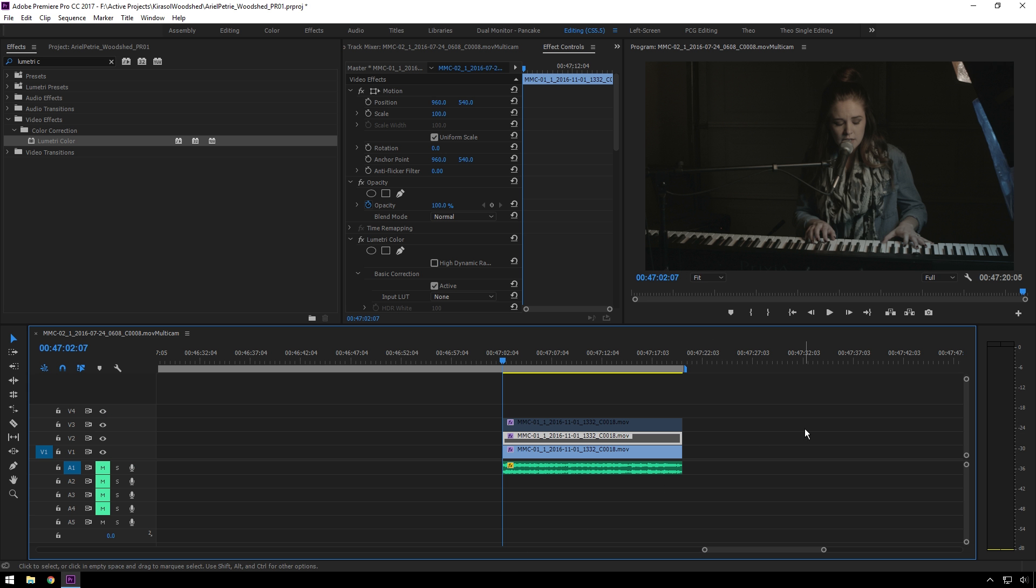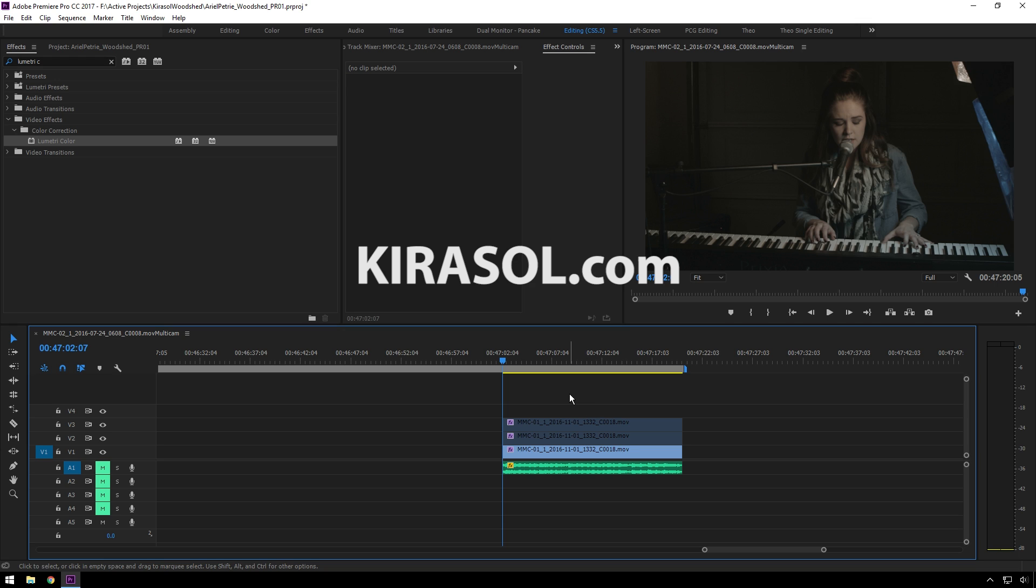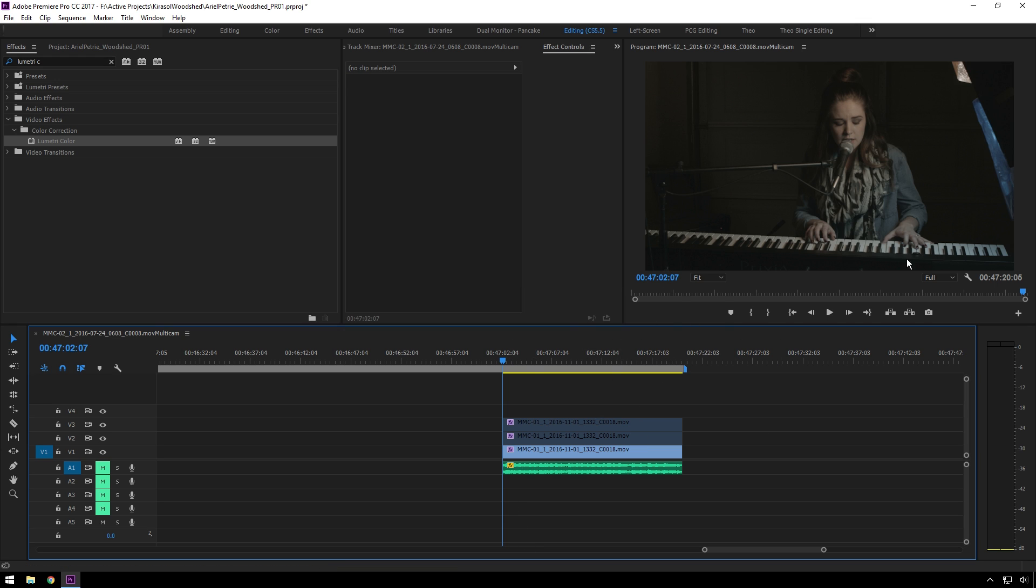As we all know, Warp Stabilizer is great about 2% of the time, and the other 98% of the time it looks terrible. I've got this shot here from a video I'm doing for a new company I'm starting. Check them out at kirasoul.com if you want to learn more. This is a pretty cool video. Ariel is amazing. You should definitely check out this video whenever I put it out.